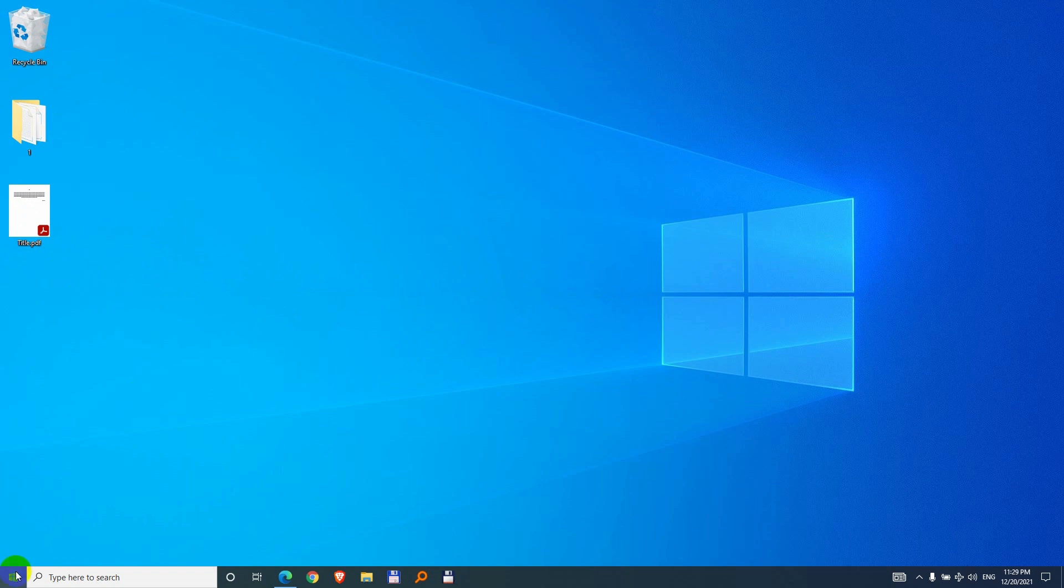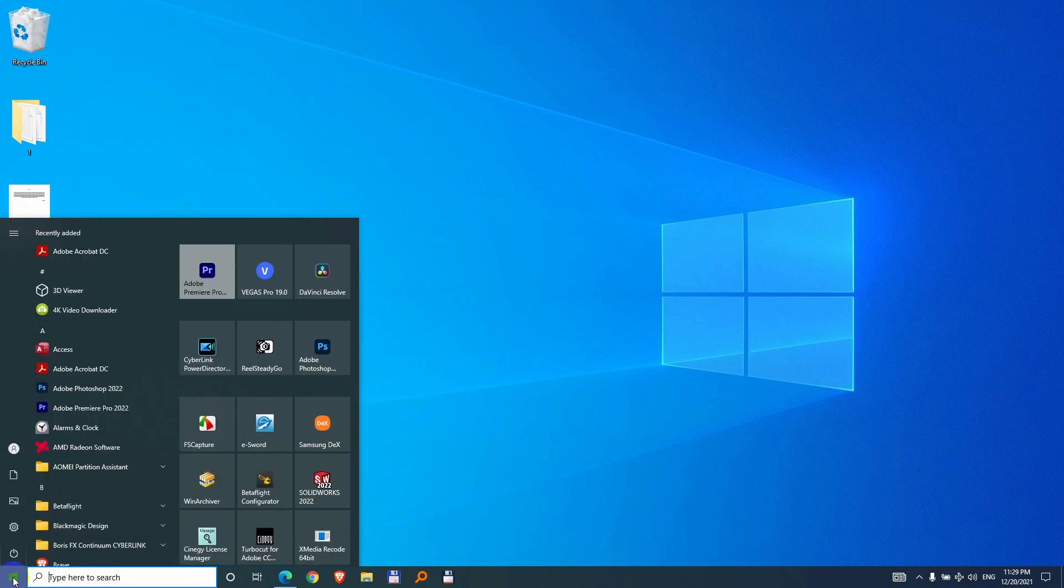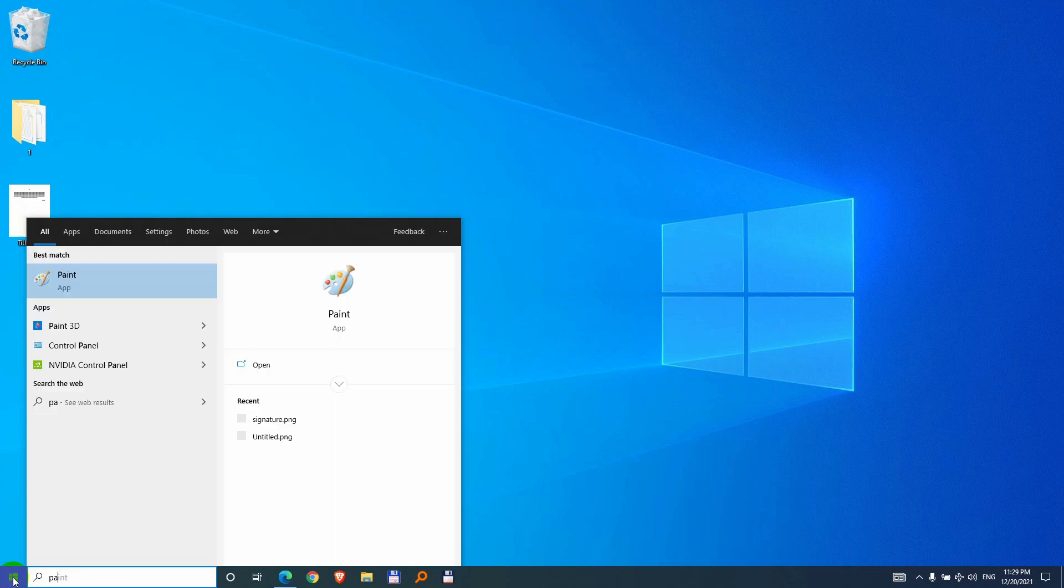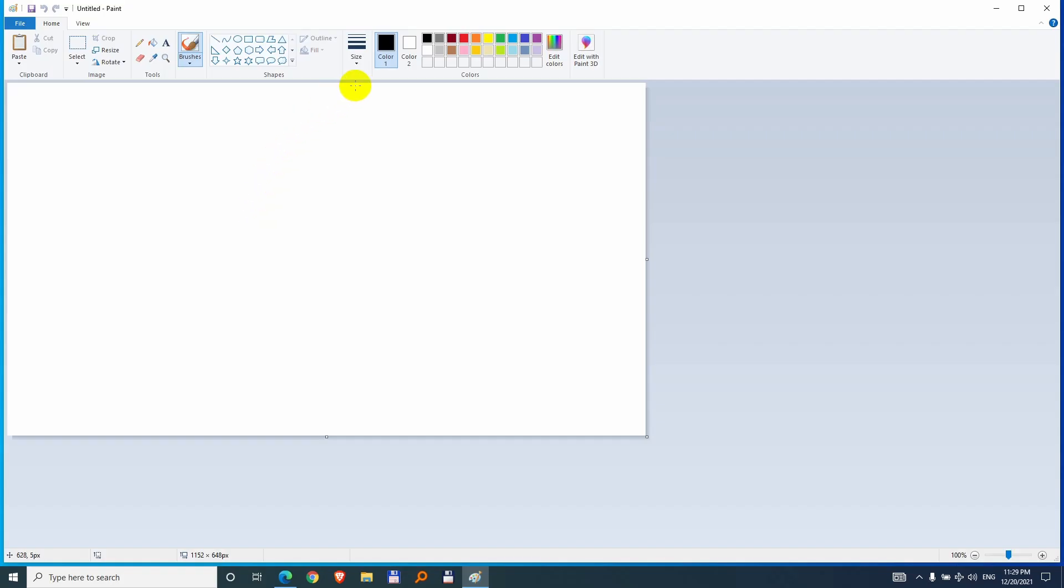Now let's create a signature also, so go to the start menu, type in paint and start Microsoft Paint.